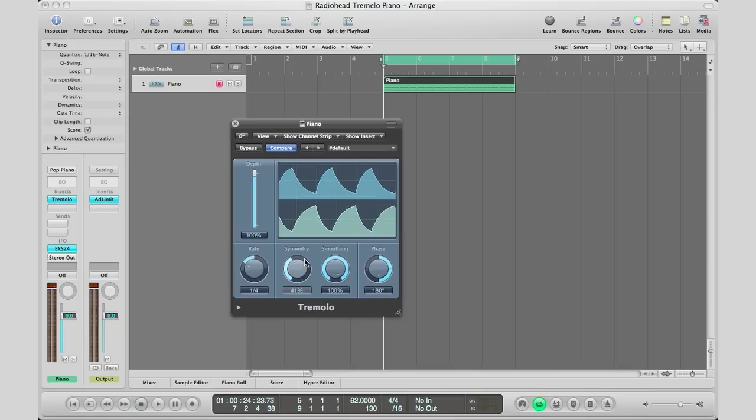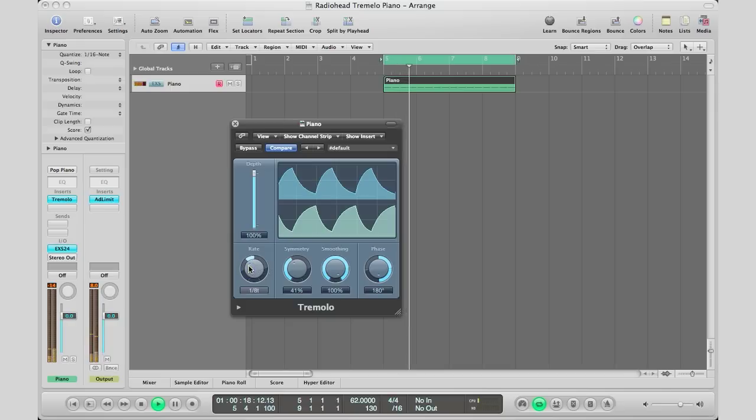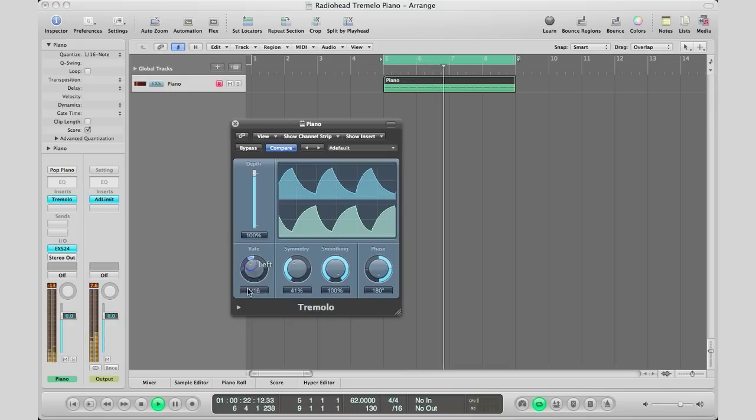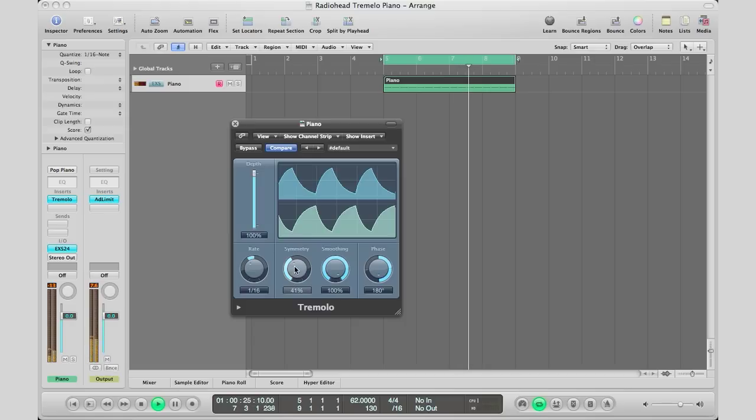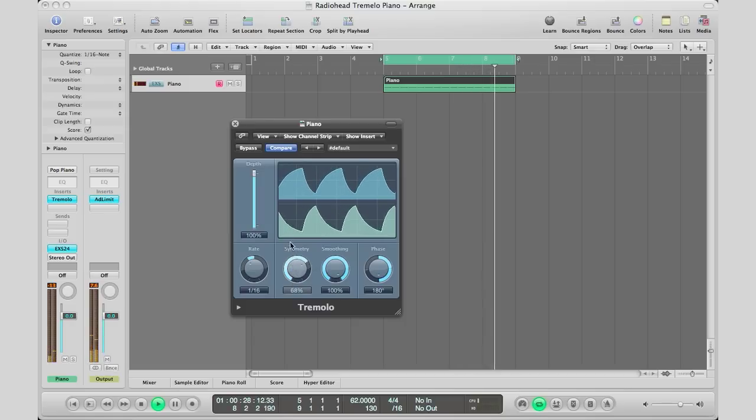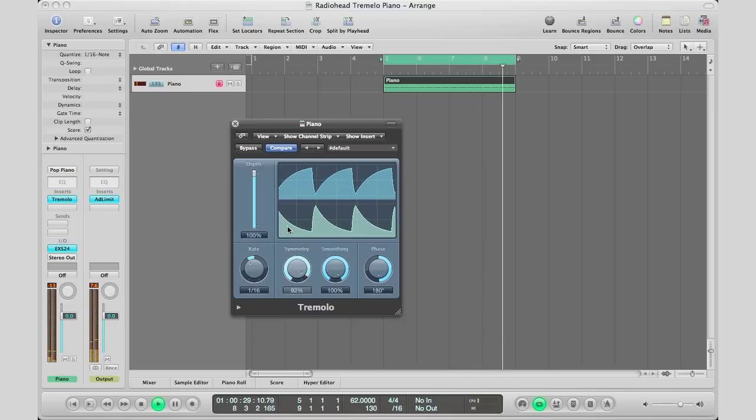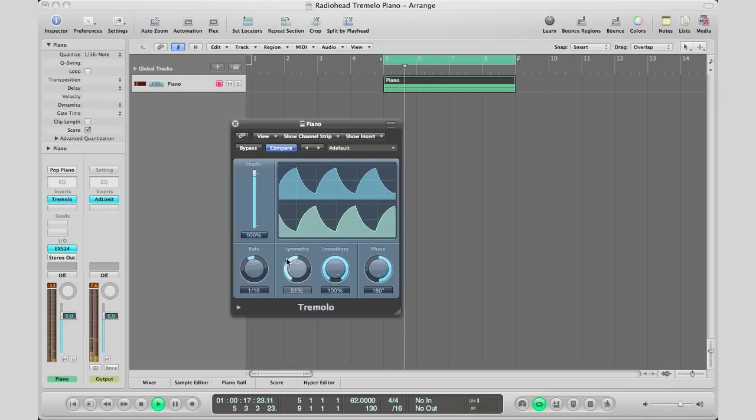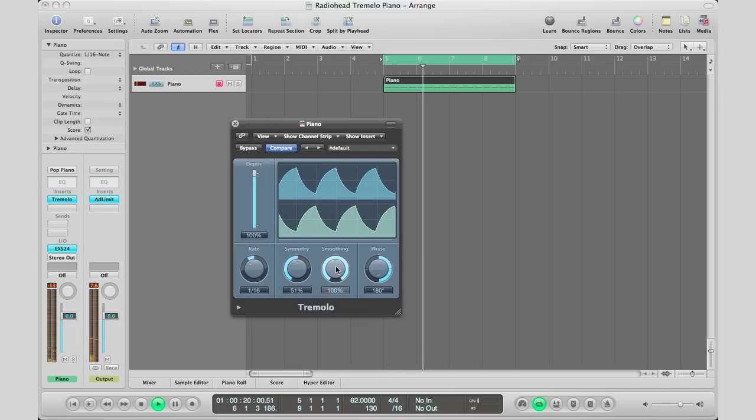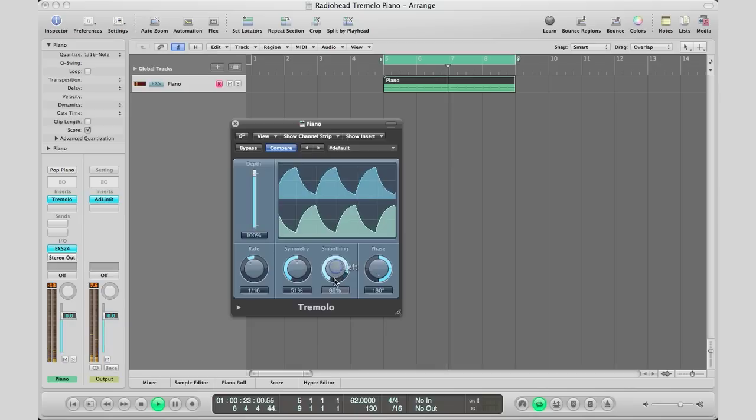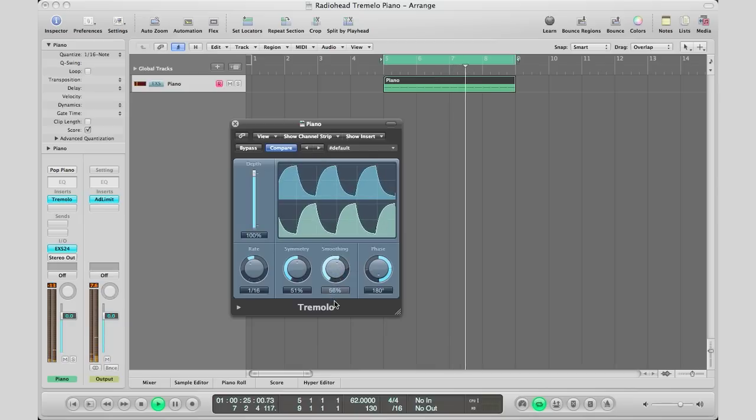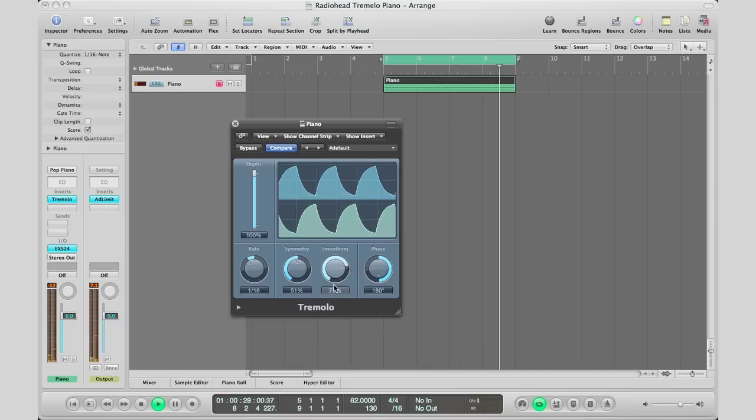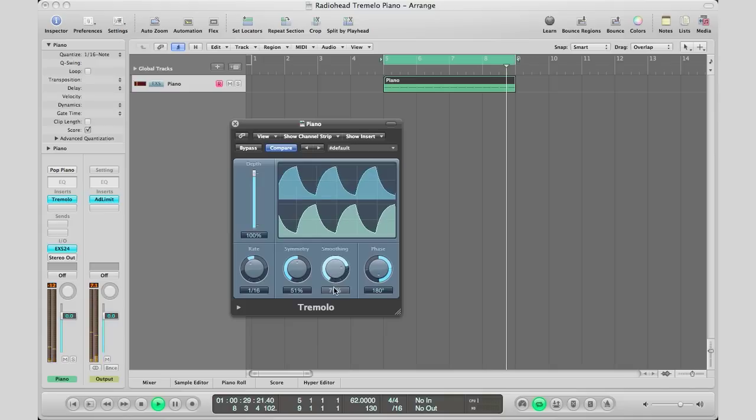For symmetry, you want it to smooth into itself, about there. For smoothing, you don't want it to be too smooth—you want it to be more jagged. The lower the number, the less smooth the sound will be; it's going to be more jagged.